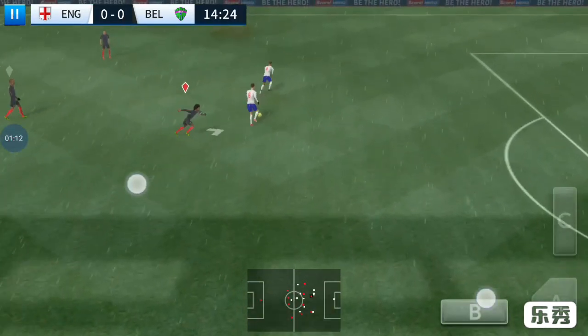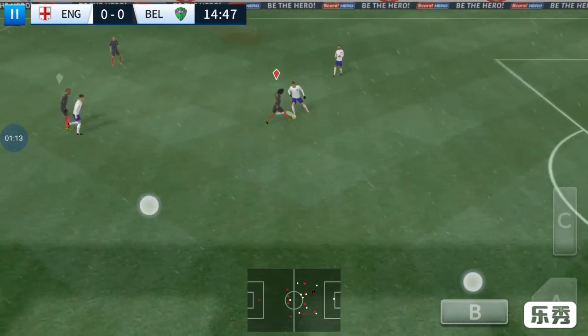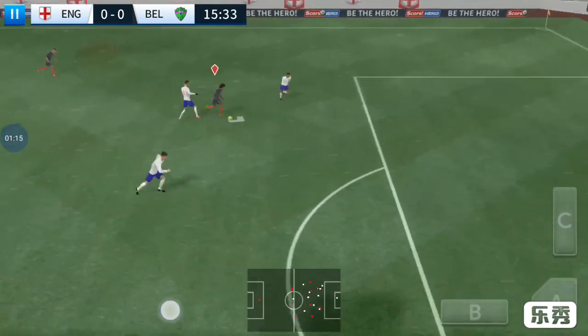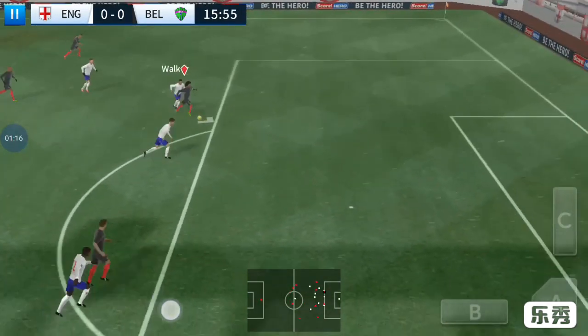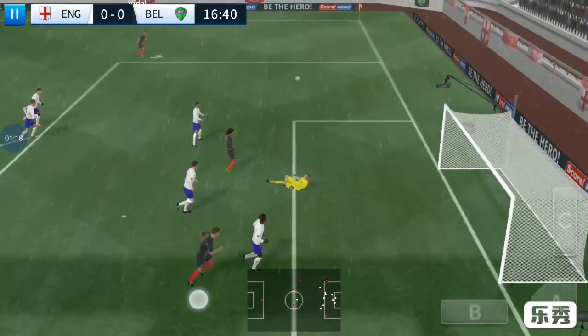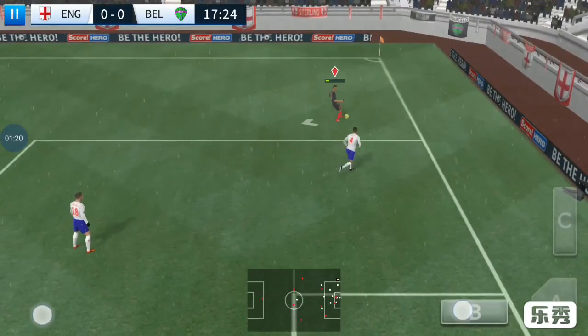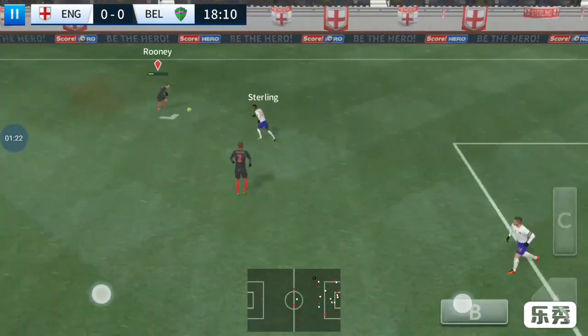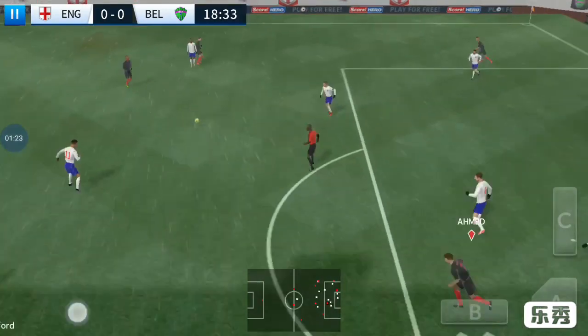Marcelo — the teams swap possession again. It's Marcelo. Good save by the goalkeeper. Not a good decision there — this could cost his team.